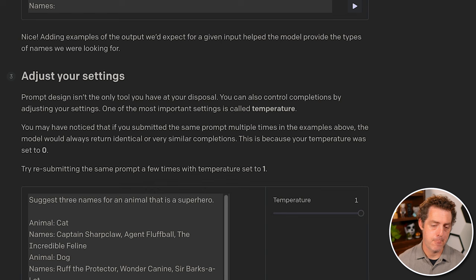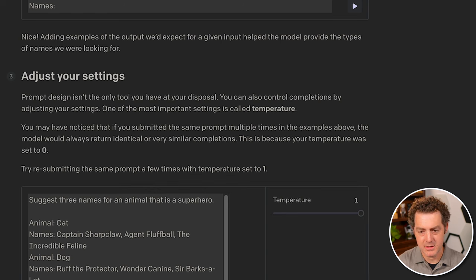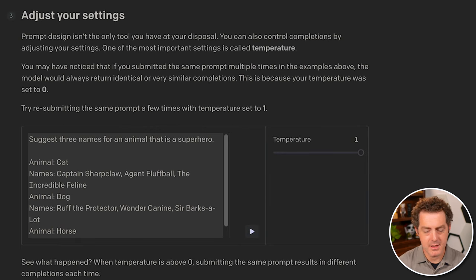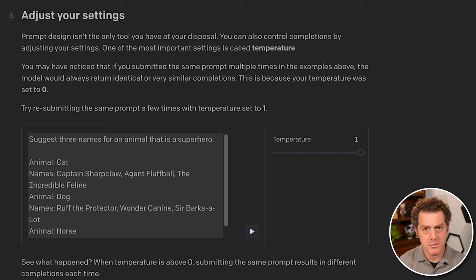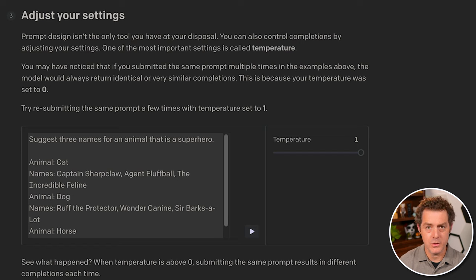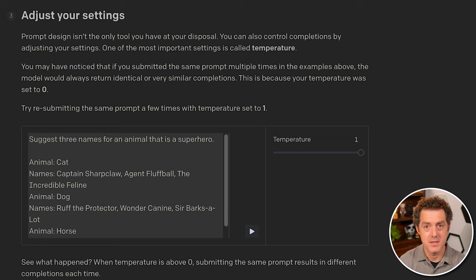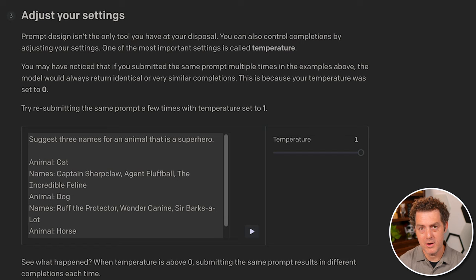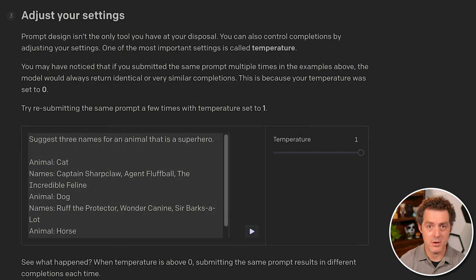But what I want to get to is a setting called temperature. This is not a required setting, it's optional. Temperature is one of the most important settings, although it is optional. And you're basically telling the model how unique or adventurous you want the response to be.